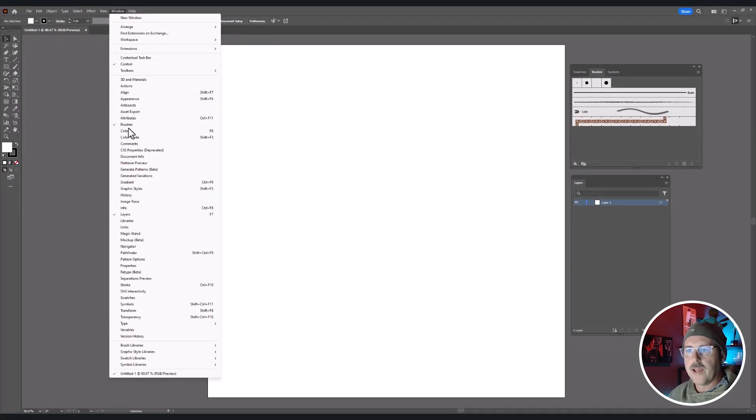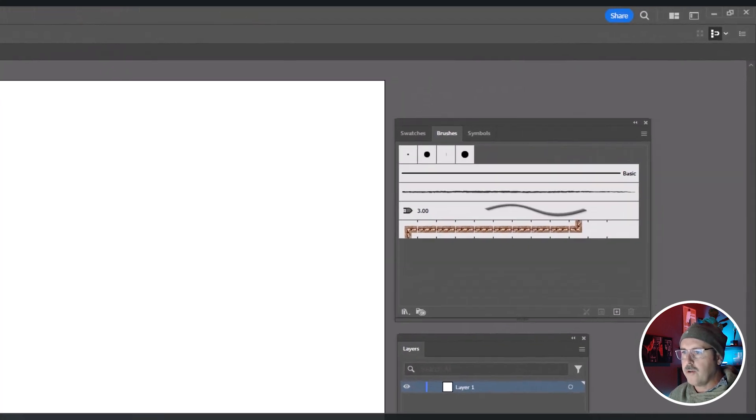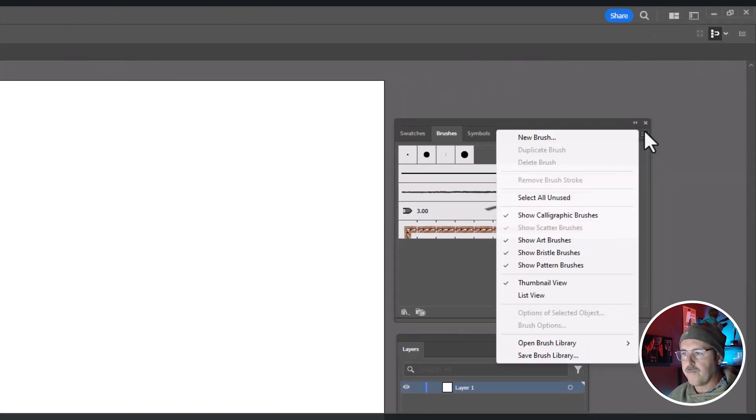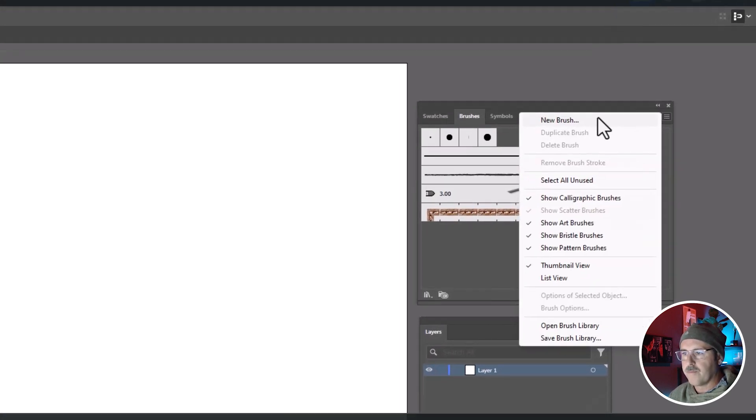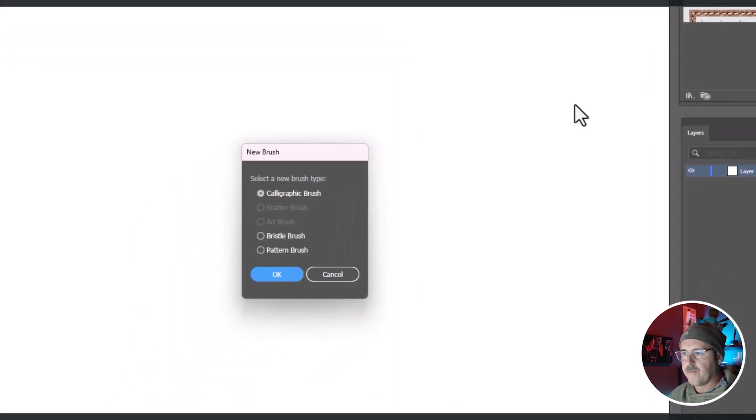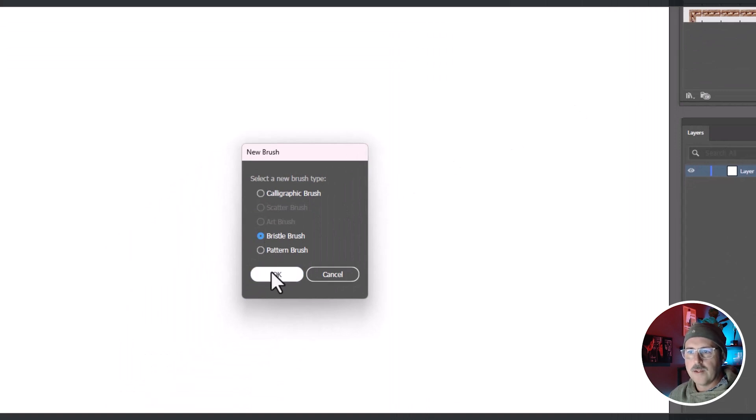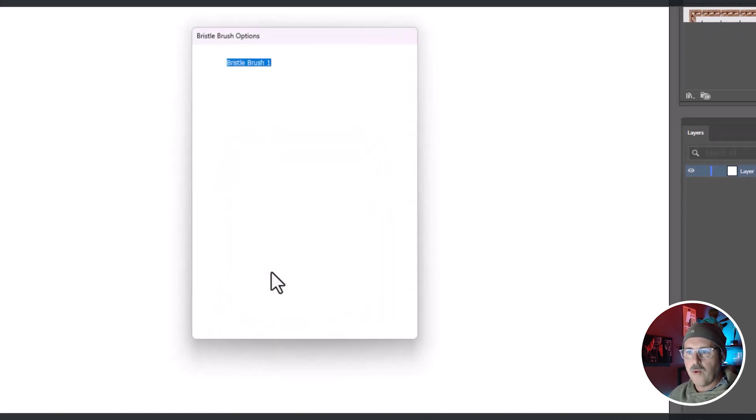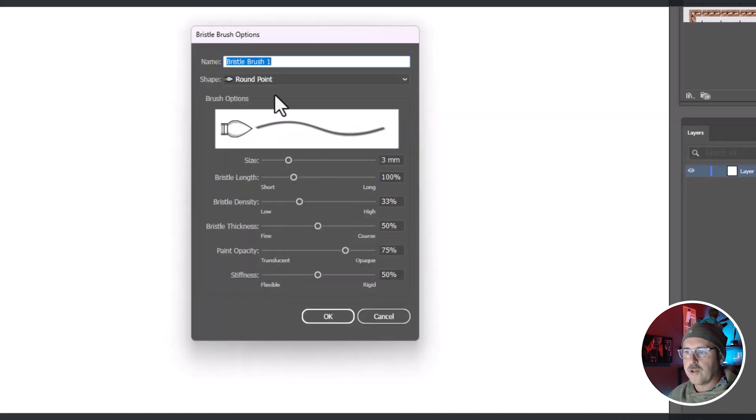First, use the layers in the brushes palette. Select the hamburger and make a new bristle brush. Select the round point shape option and choose these parameters.